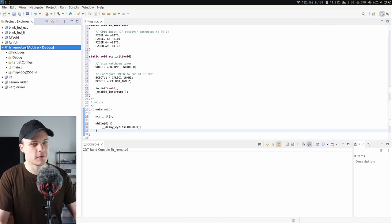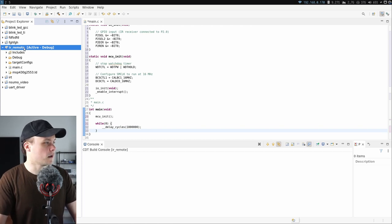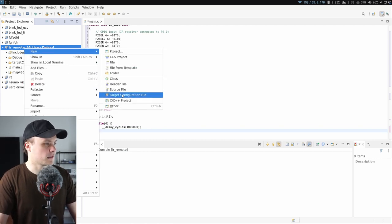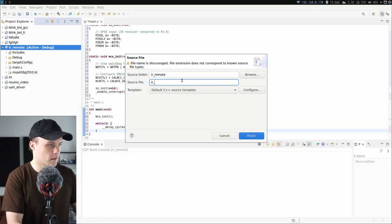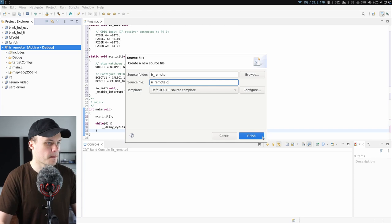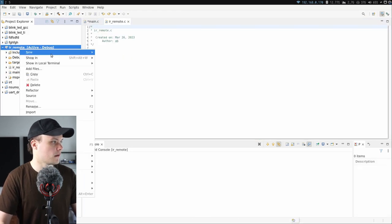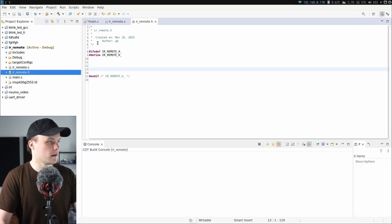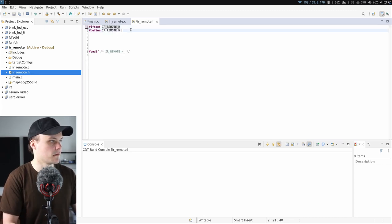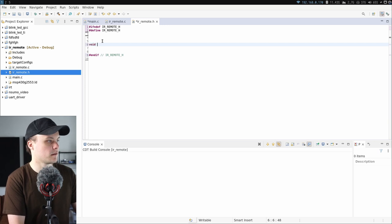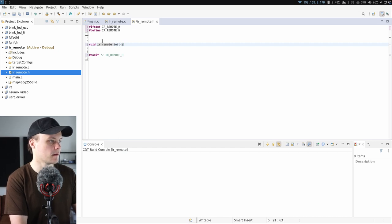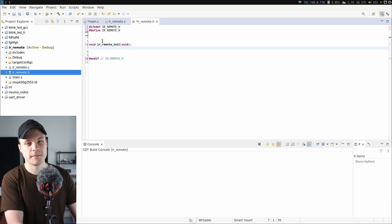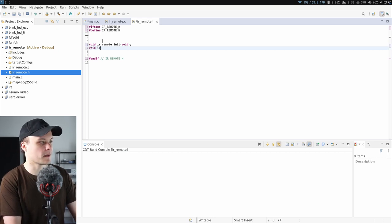Then I'm going to create two new files to hold the driver for the IR remote or the IR receiver — an implementation file as well as a header file. I'll call those ir_remote.c and ir_remote.h. Beginning with the header file, I can start defining the functions we need. First, I'm going to have a function for initializing this driver, so I'll call that ir_remote_init.